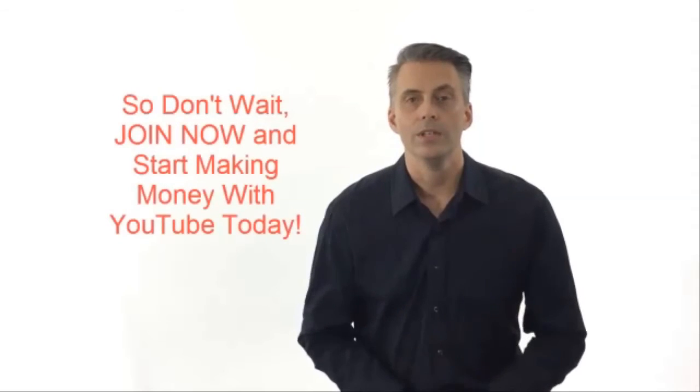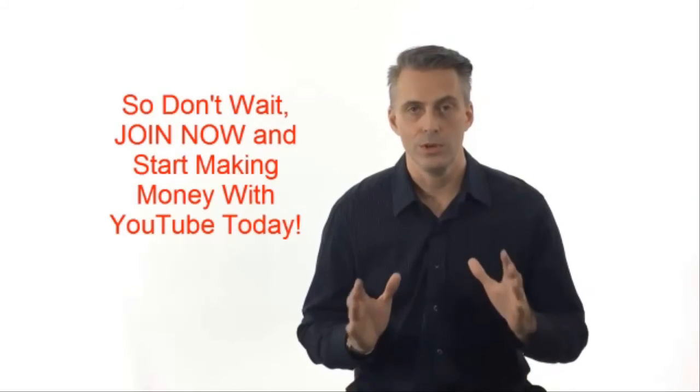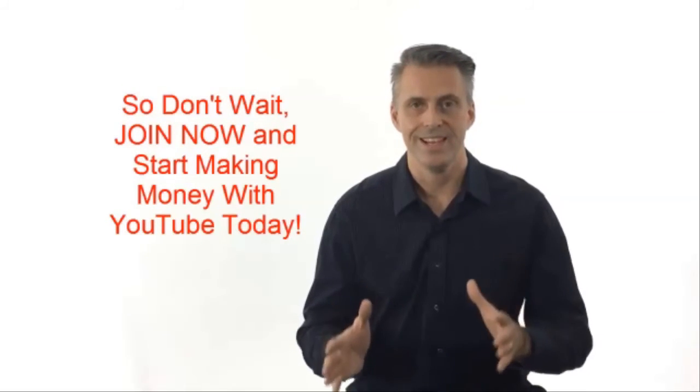Now because I teach and mentor everyone that joins, spots are limited. So don't wait, join now and start making massive cash with YouTube today.